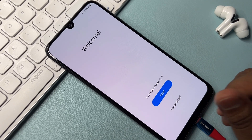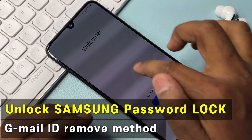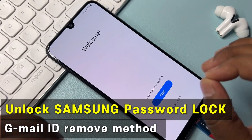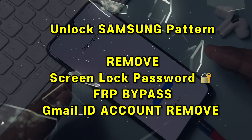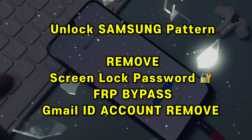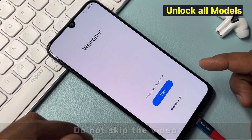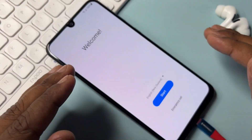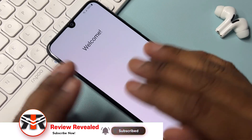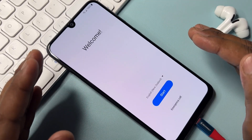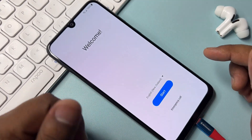Welcome back! In this video, you can easily remove any Samsung FRP lock — meaning you can remove your Gmail account credentials from any Samsung Galaxy smartphone. I'm going to do this without any computer and without any software tool. Let's start this video without wasting any time.